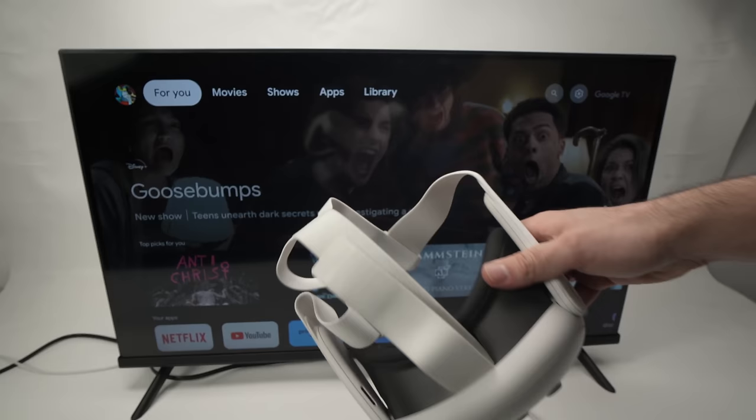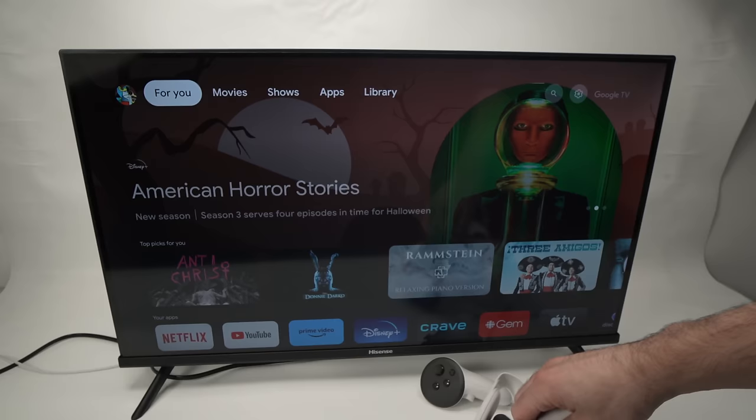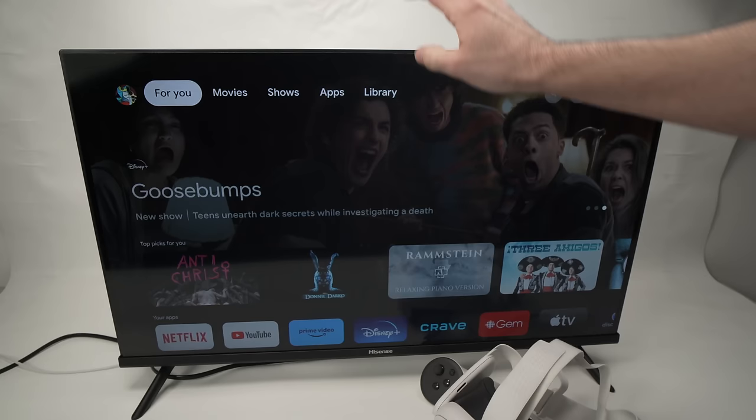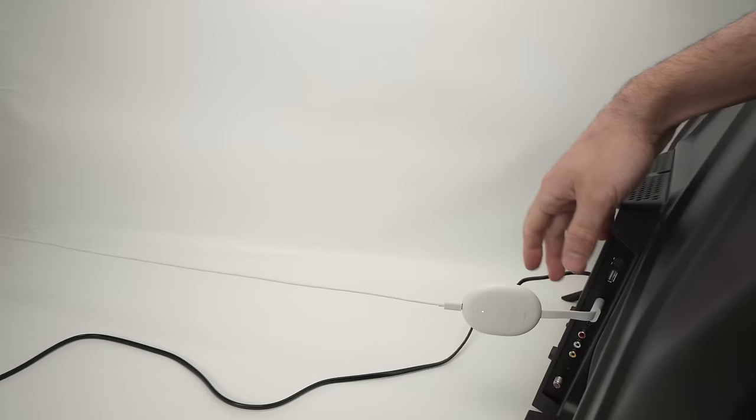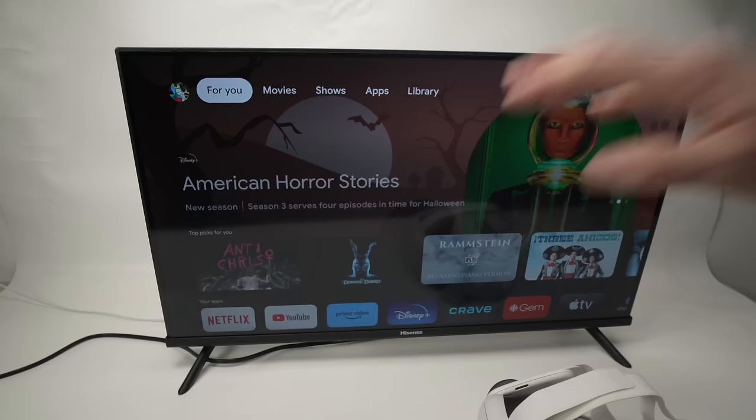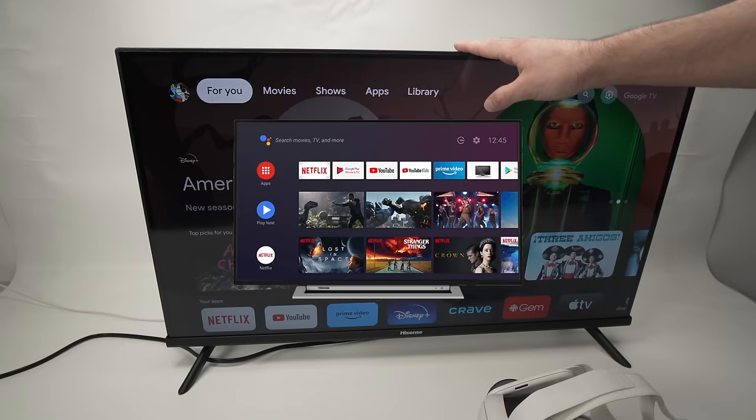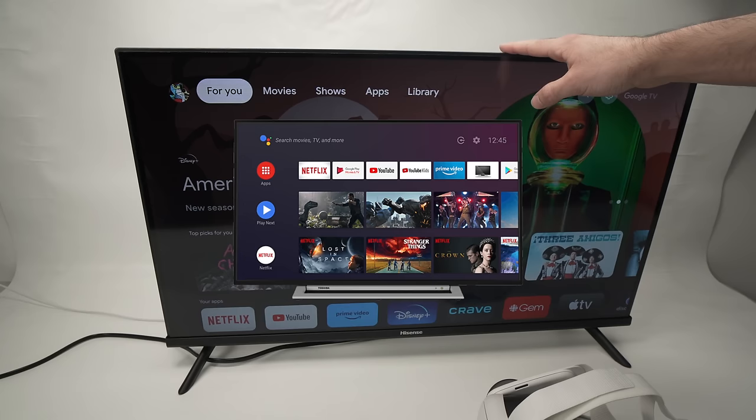Before even starting to show you how to do it, it's very important to understand that the Quest 3 is only able to cast to a Google TV, which means that you need to have a Chromecast connected to your TV. Just like in my case over here, this is my Chromecast that is connected to the HDMI port. Or if you don't have a Chromecast, your TV should have Google OS or Android TV installed on it.